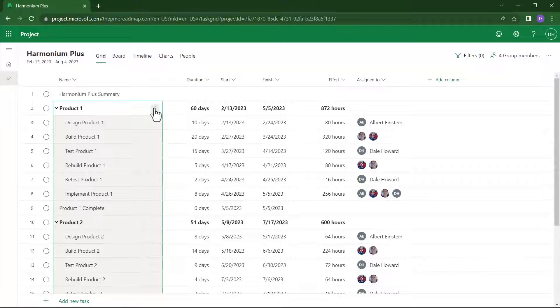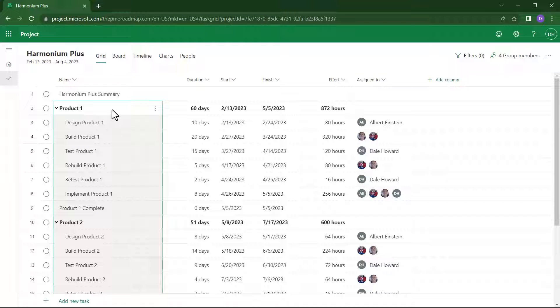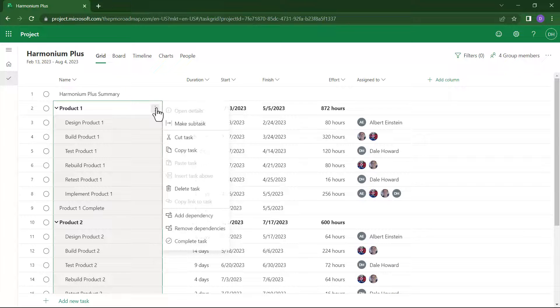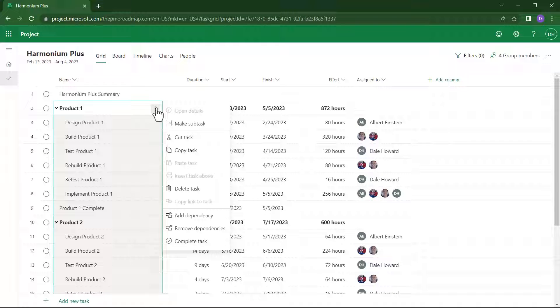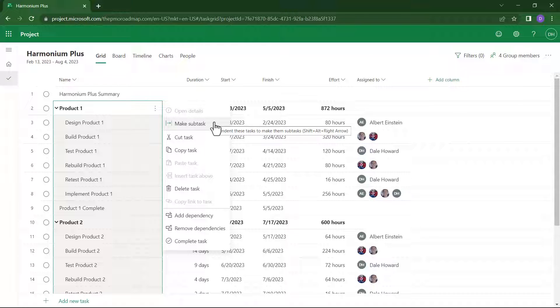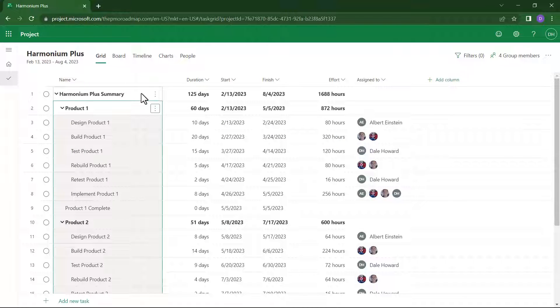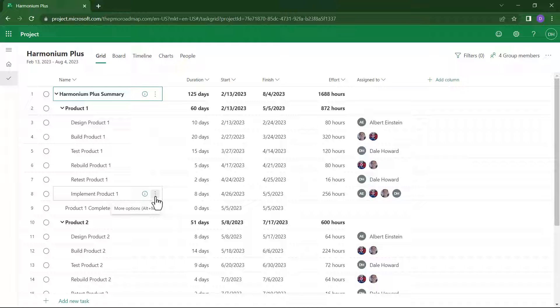After doing this, float your mouse pointer over task number 2. Once again, click the More Options button at the end of the task name. And then, on the fly-out menu, choose the item Make Subtask. This will convert task number 1 into an artificial project summary task.